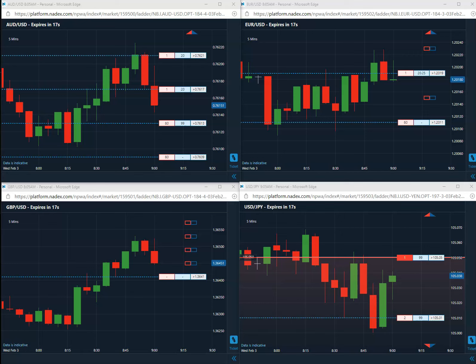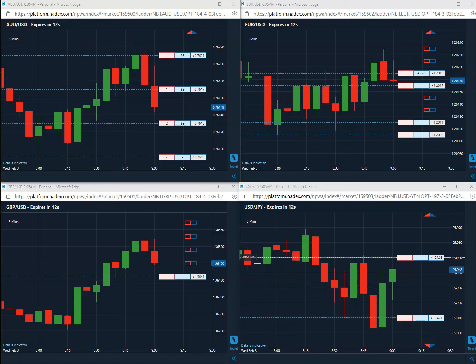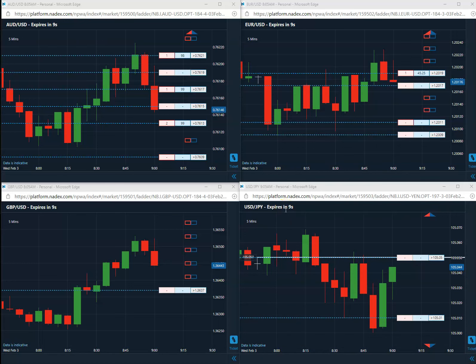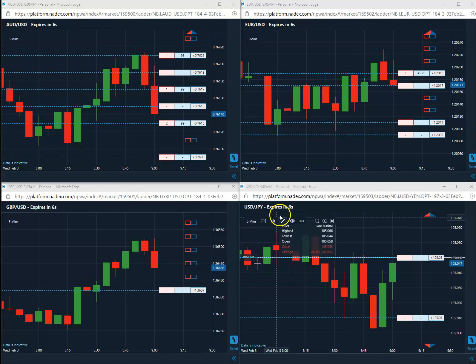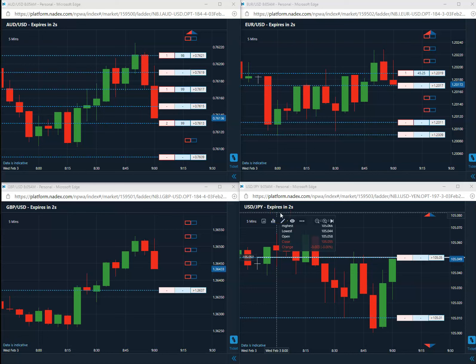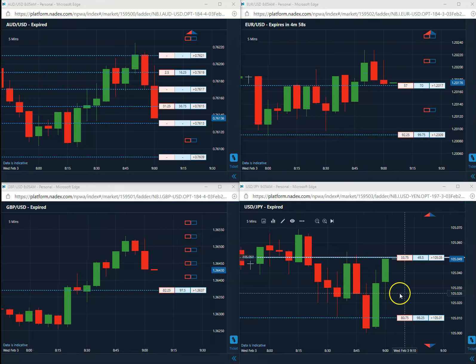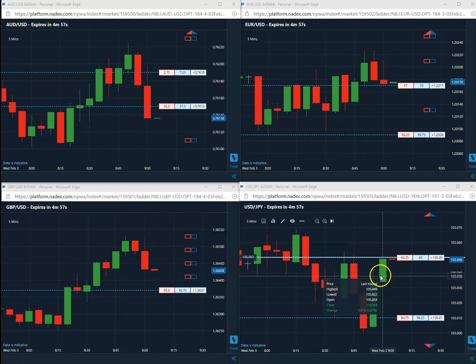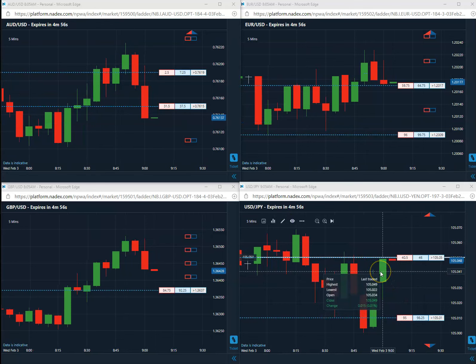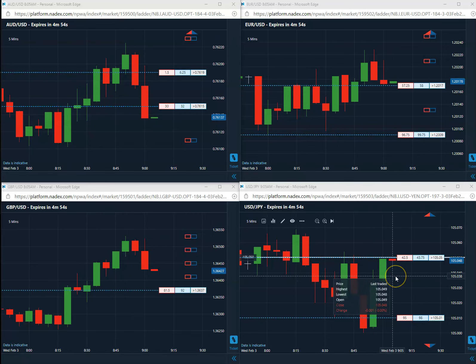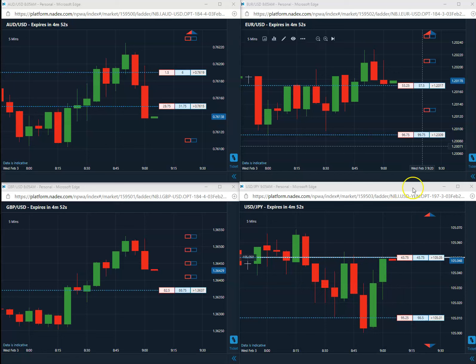First trade of the day for this Wednesday. Once again, we do not get out early. We let it expire in about 10 seconds. And that was really close, but it still was a winner. So a win is a win. First trade of the day on this Wednesday is a win. We will be back tomorrow for the next first trade of the day.